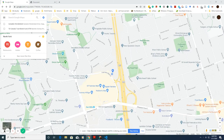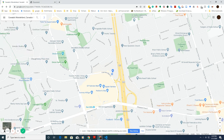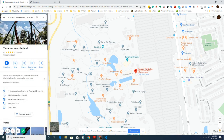In this video I'm going to show you how to embed a Google Map into your website. Just go to google.com/maps and type in an address. I'm looking for Canada's Wonderland.